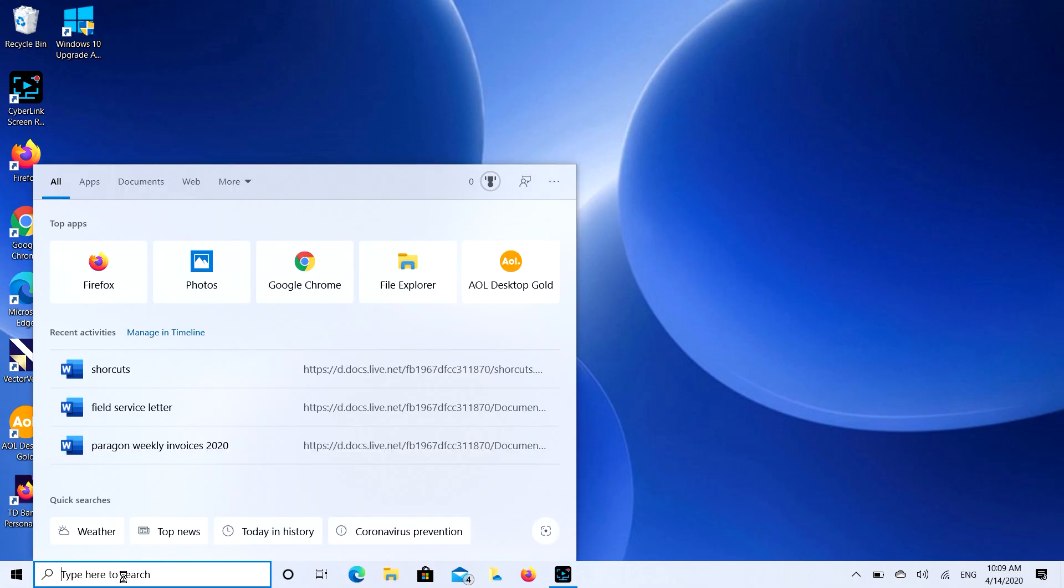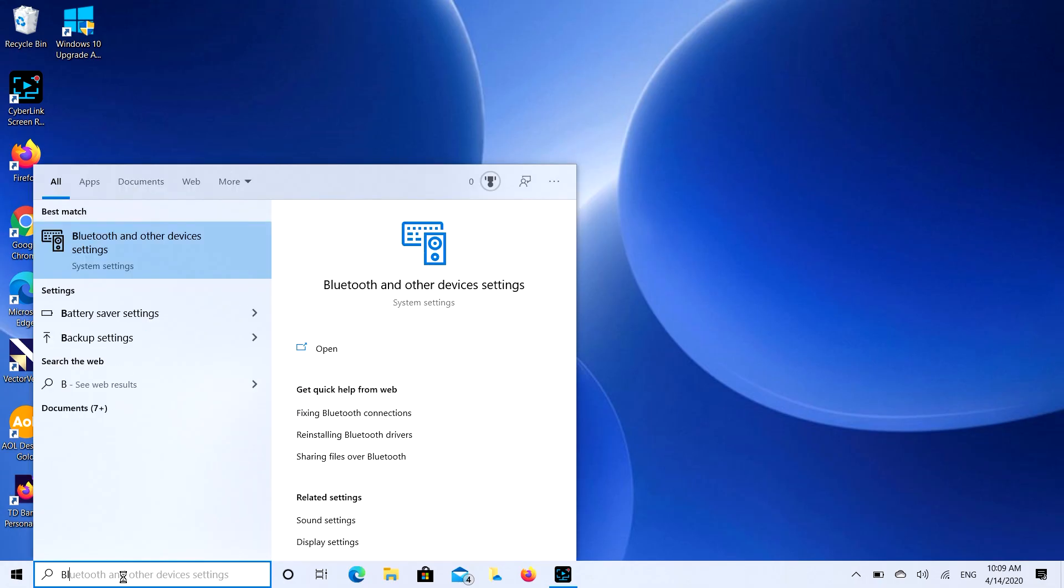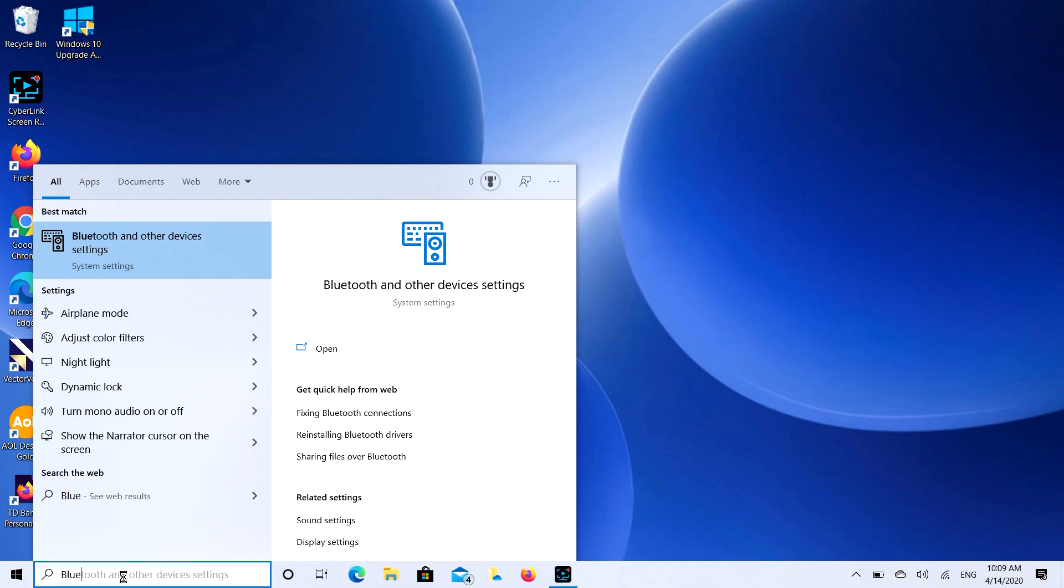We're going to go to your Bluetooth settings and see it pops right up there. I hit Bluetooth and other device settings.